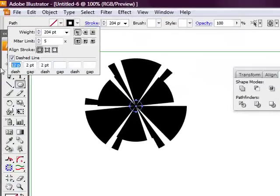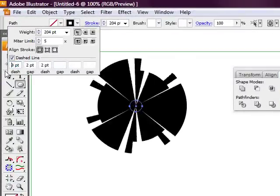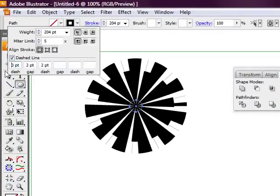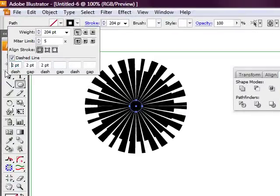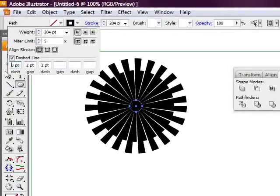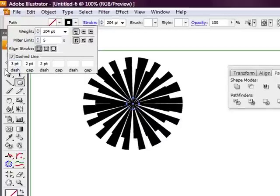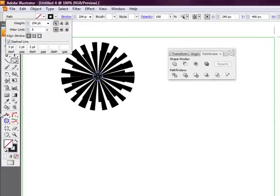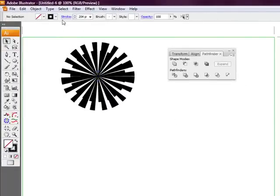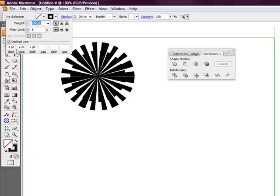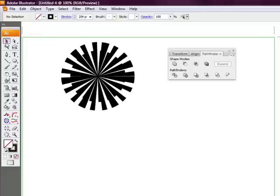And we're just going to have a play around with the settings until you get that starburst effect. So you're putting a dash of 3, 2 of gap, and a dash of 2. And there we go.